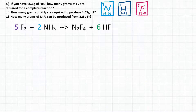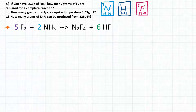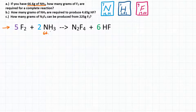All right, everyone. We have a three-part stoichiometry problem where we're all going to be using this chemical equation. Part A says: if you have 66.6 grams of NH3, how many grams of F2 are required for a complete reaction? So in part A, we have 66.6 grams of NH3, and we are looking for grams of F2 which will react completely with that.